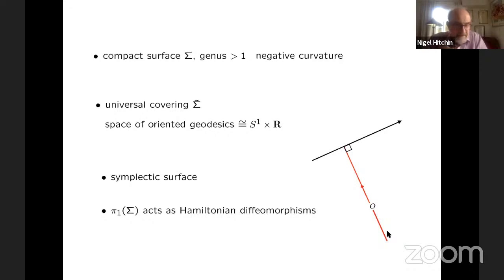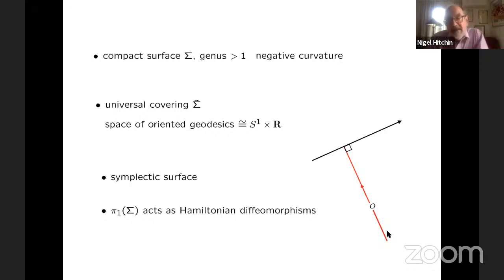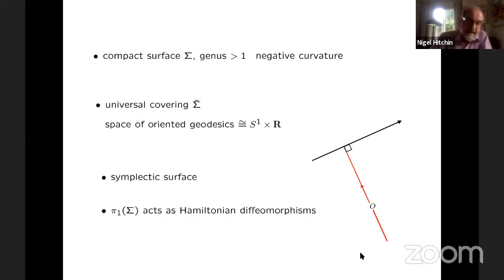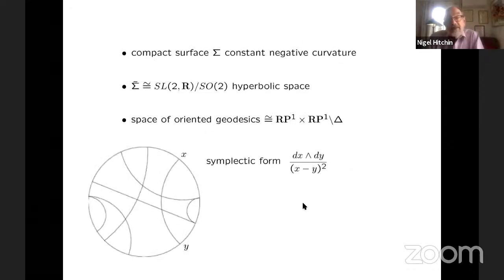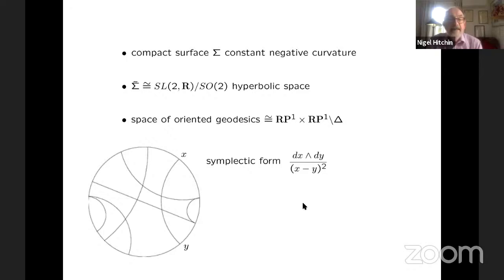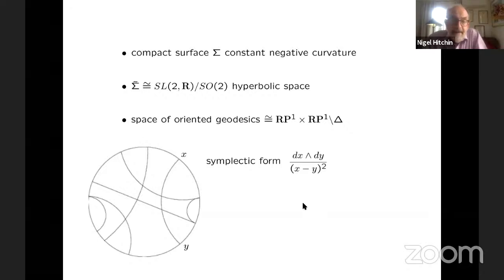So the fundamental group acts as isometries on the universal covering and so it acts on geodesics, giving us a symplectic diffeomorphism of S¹ × ℝ for each element of the fundamental group. It turns out that these are actually Hamiltonian diffeomorphisms since S¹ × ℝ is not simply connected. So if we take a constant negative curvature metric, then the universal covering is hyperbolic space, the upper half plane, or the unit disc.